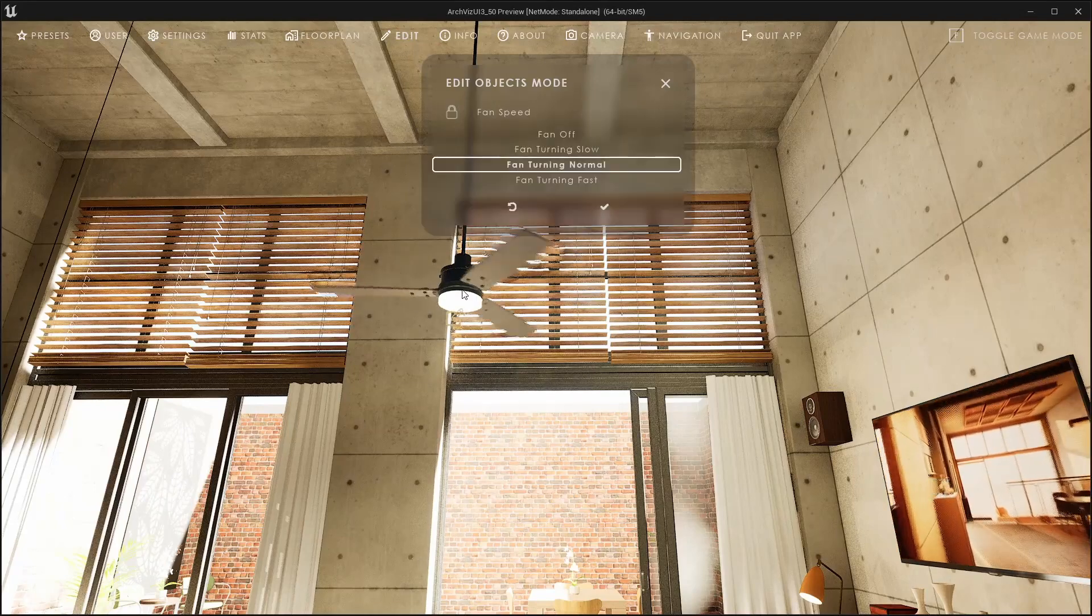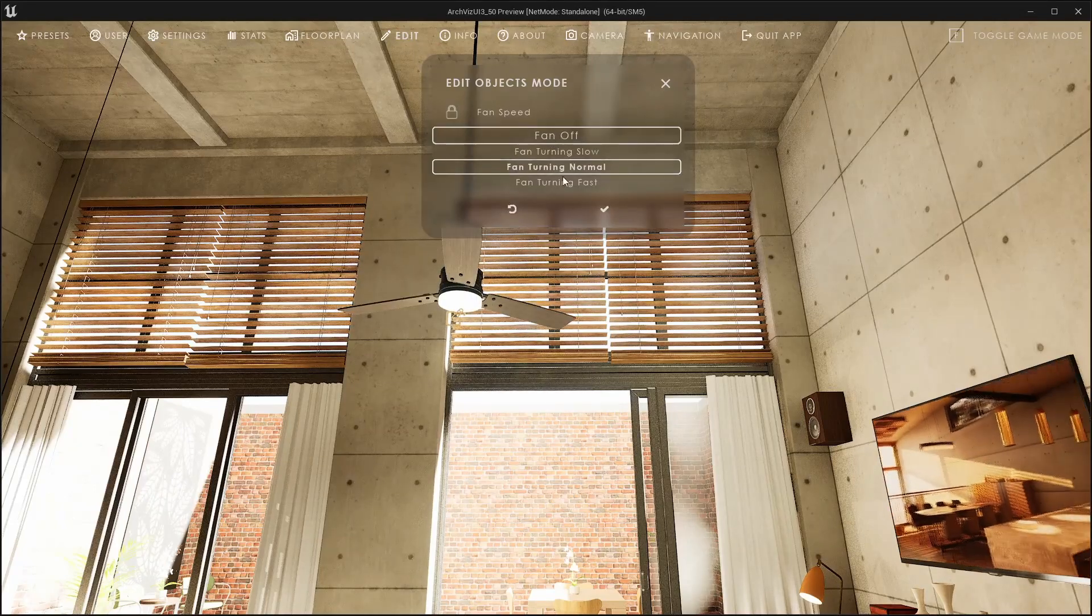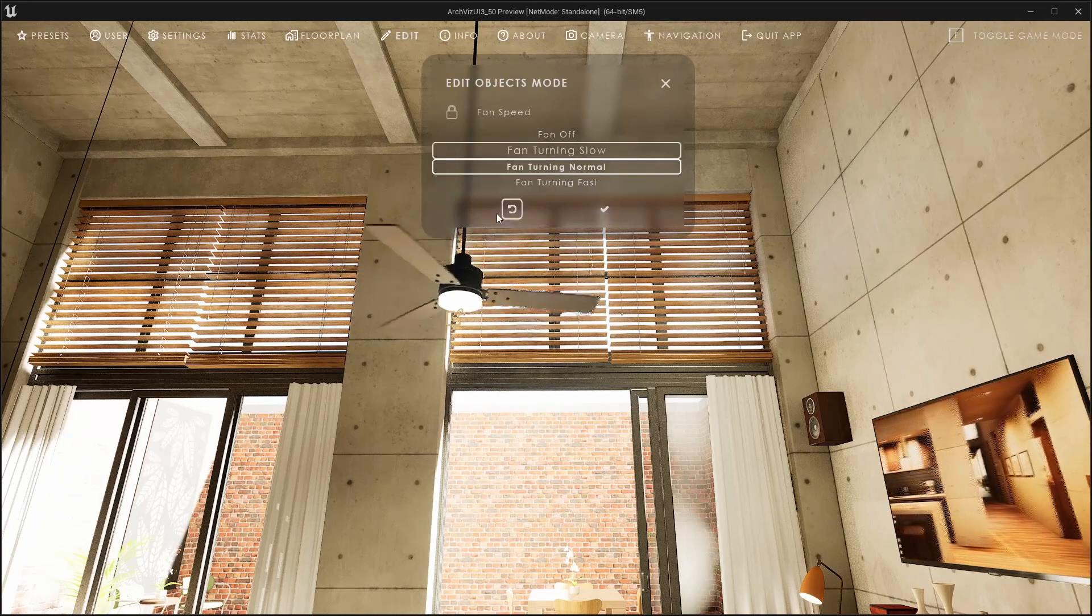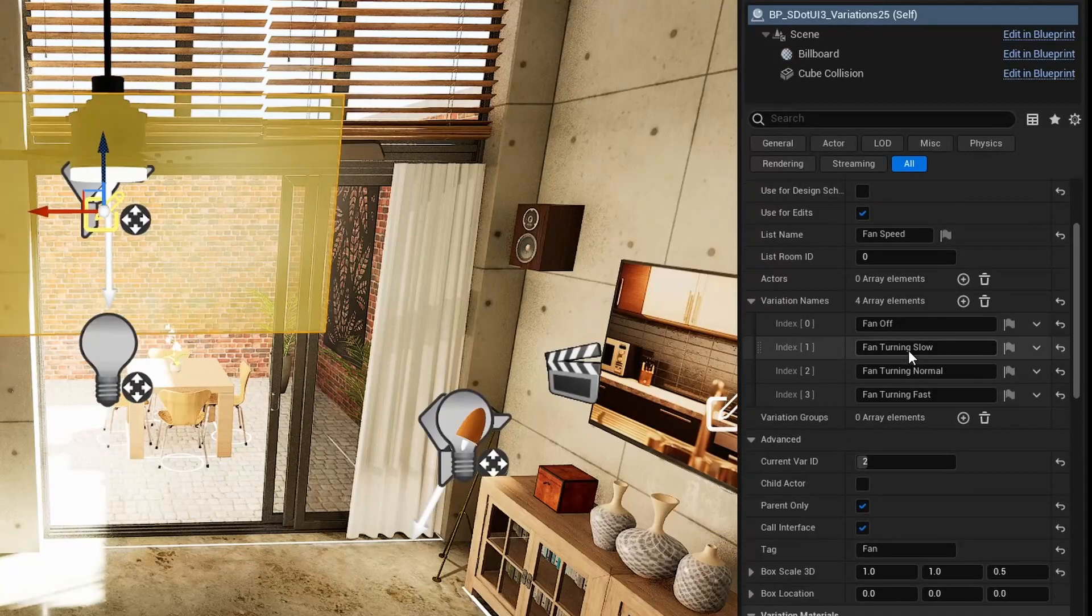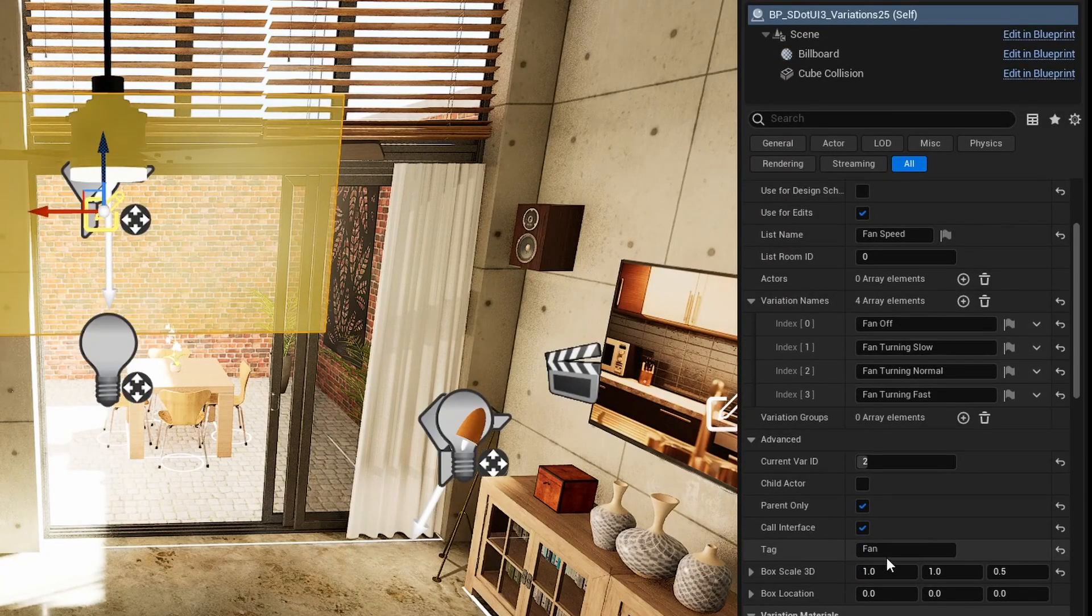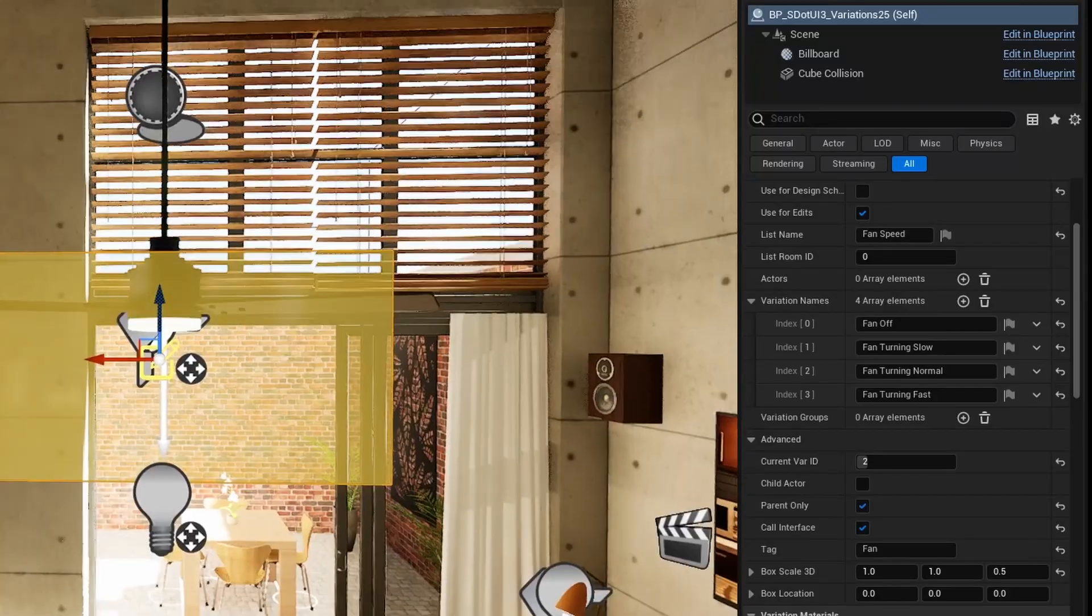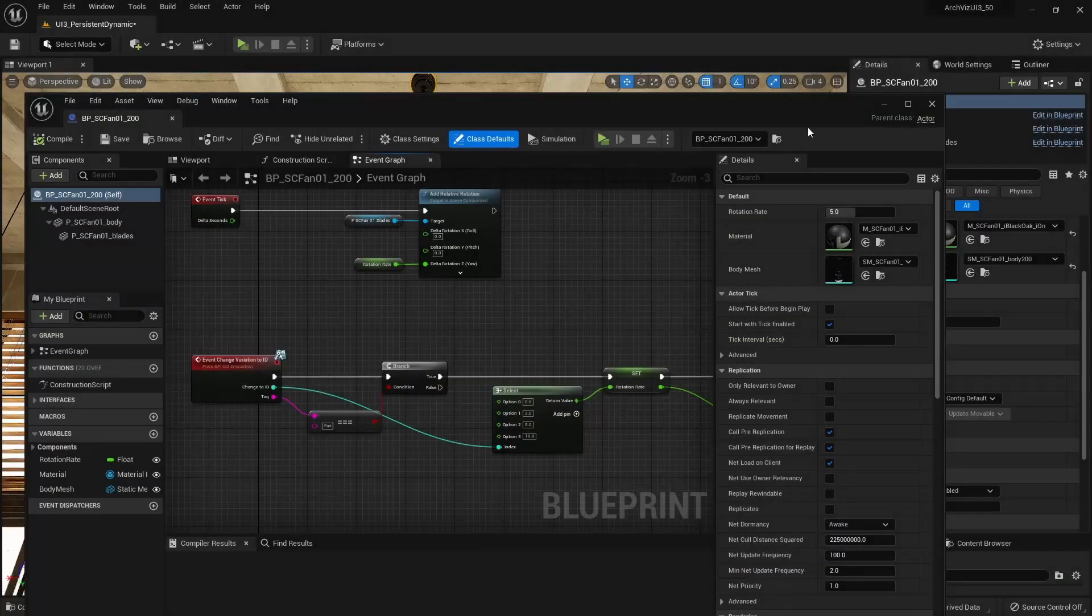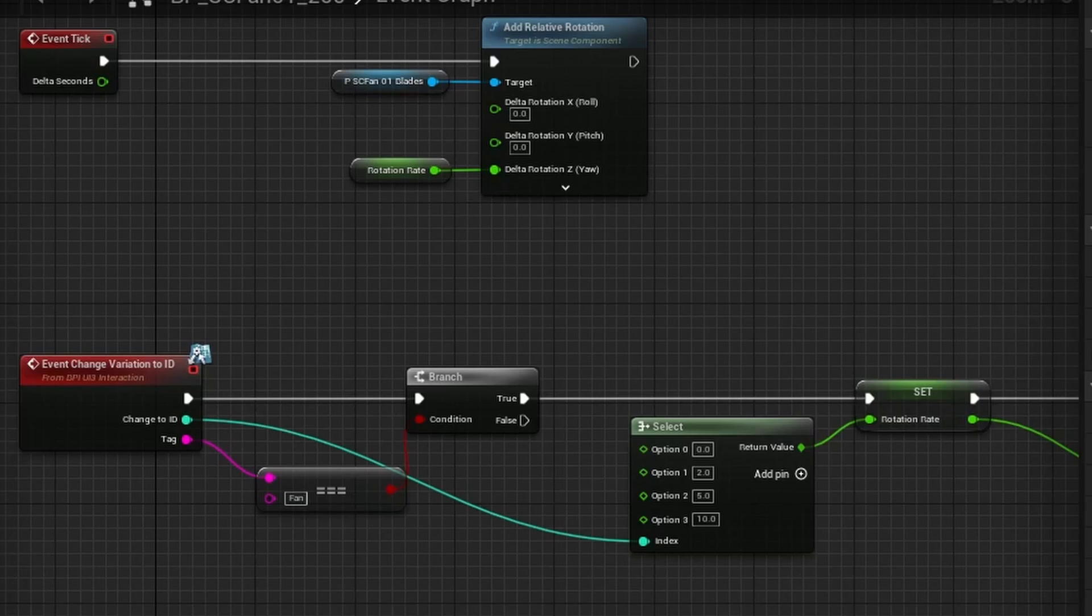The ceiling fan is a different example. Here, the variation blueprint sends the tag through the blueprint interface to the ceiling fan blueprint which in return changes the speed of the blades. The fan blueprint has a pretty simple setup of nodes. First it checks the name of the tag and then it changes the speed depending on the index that was sent from the variation actor.